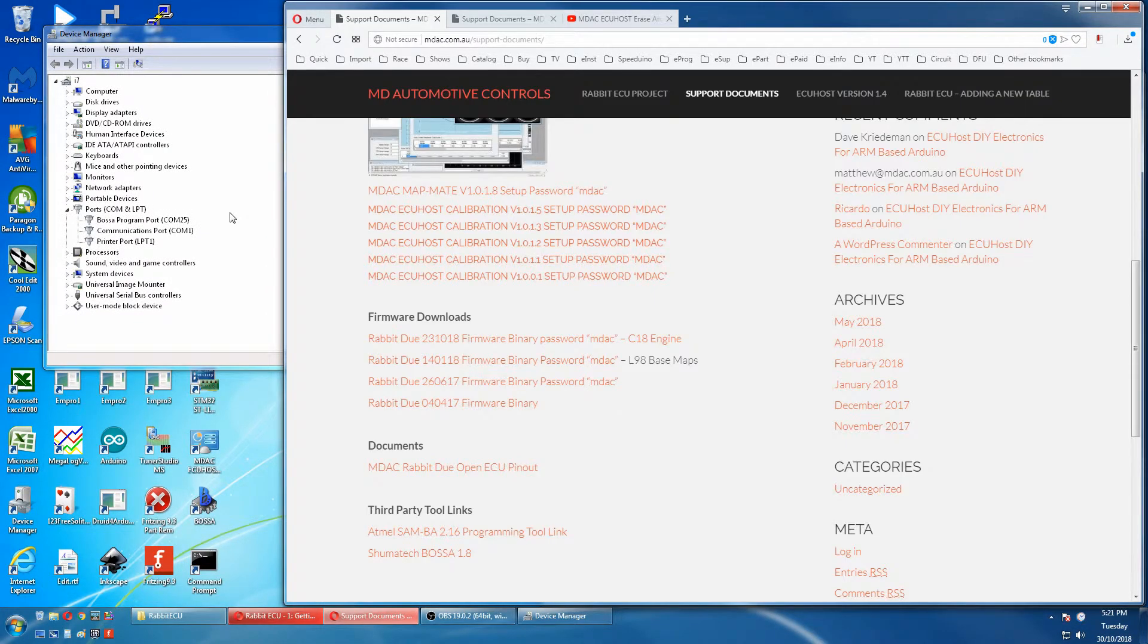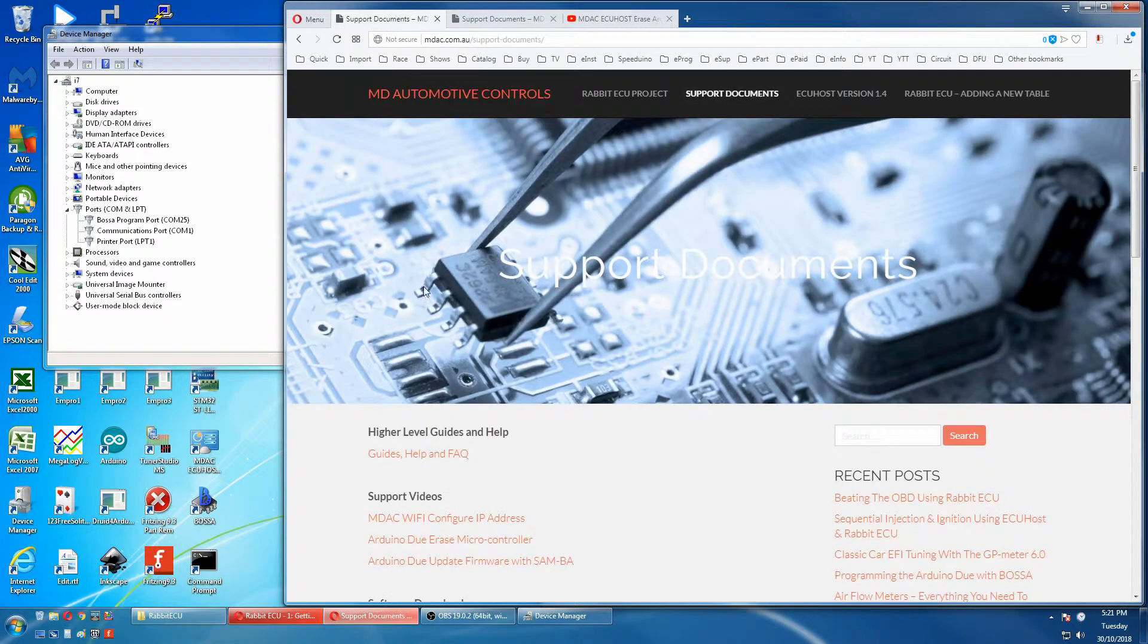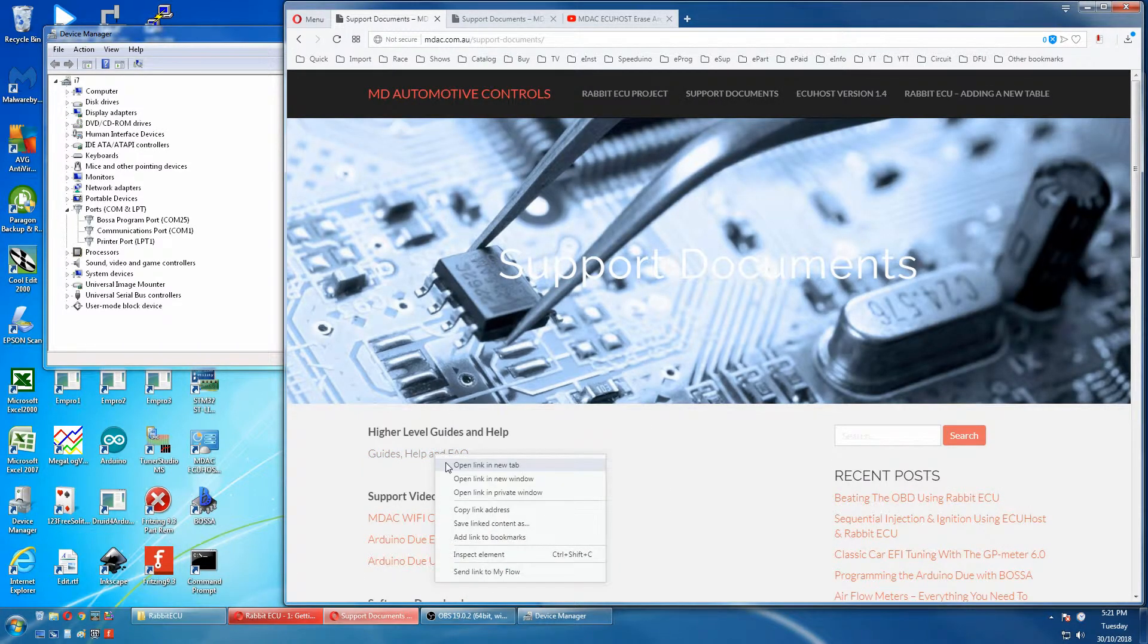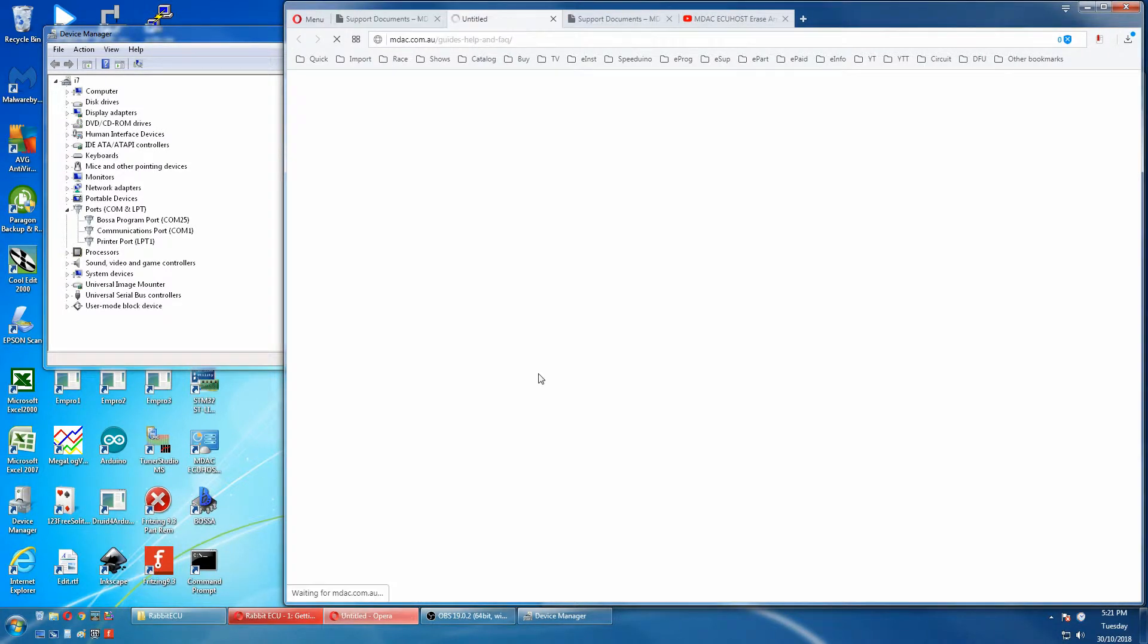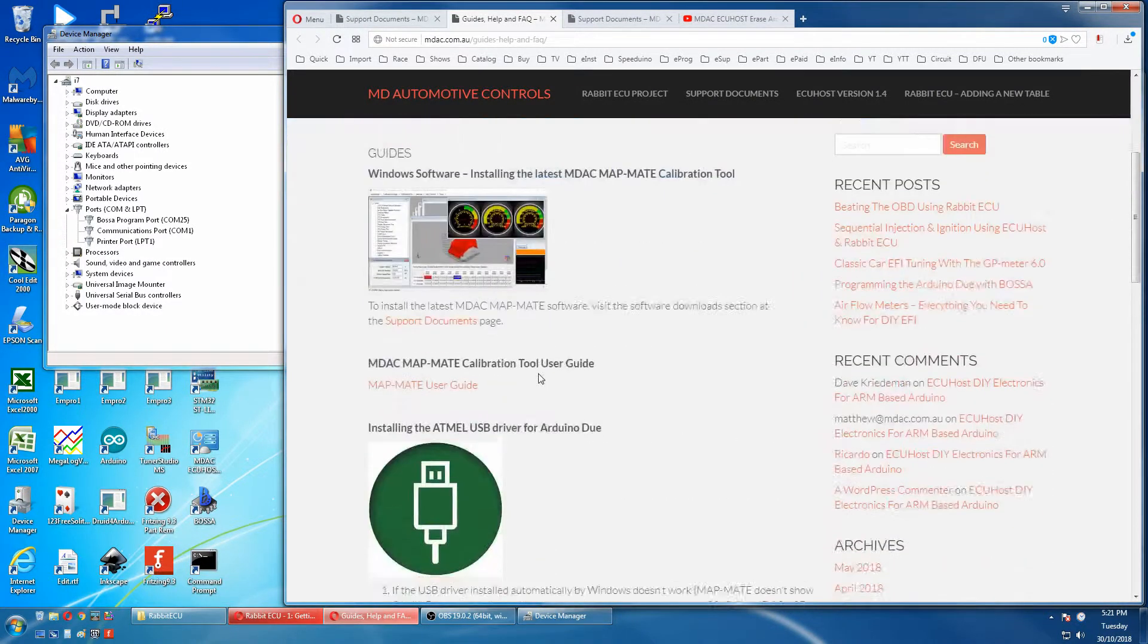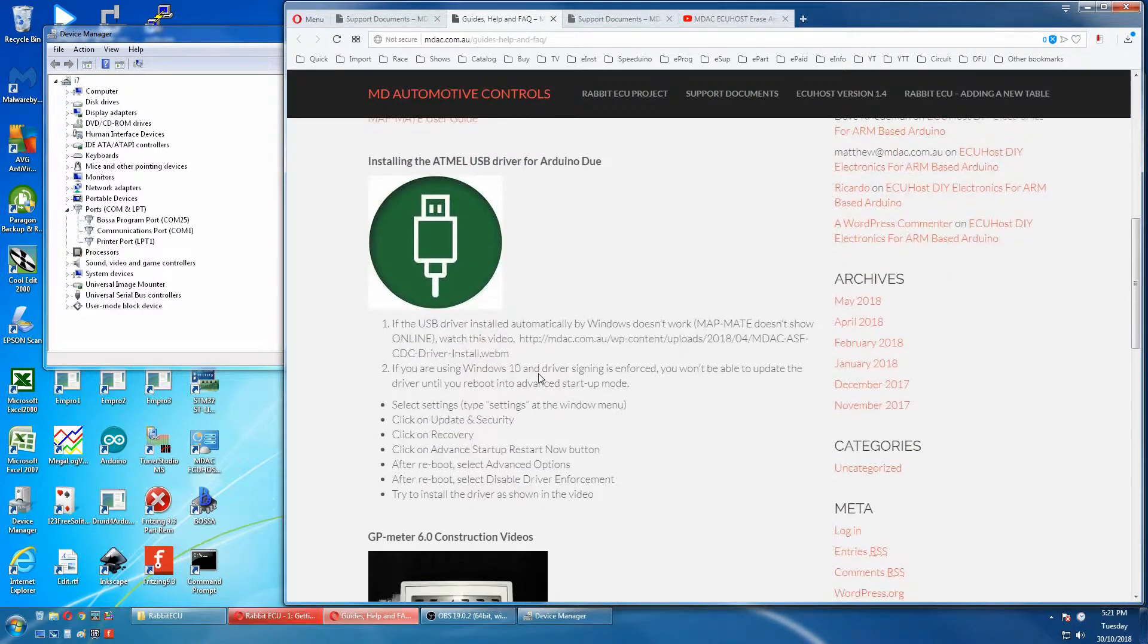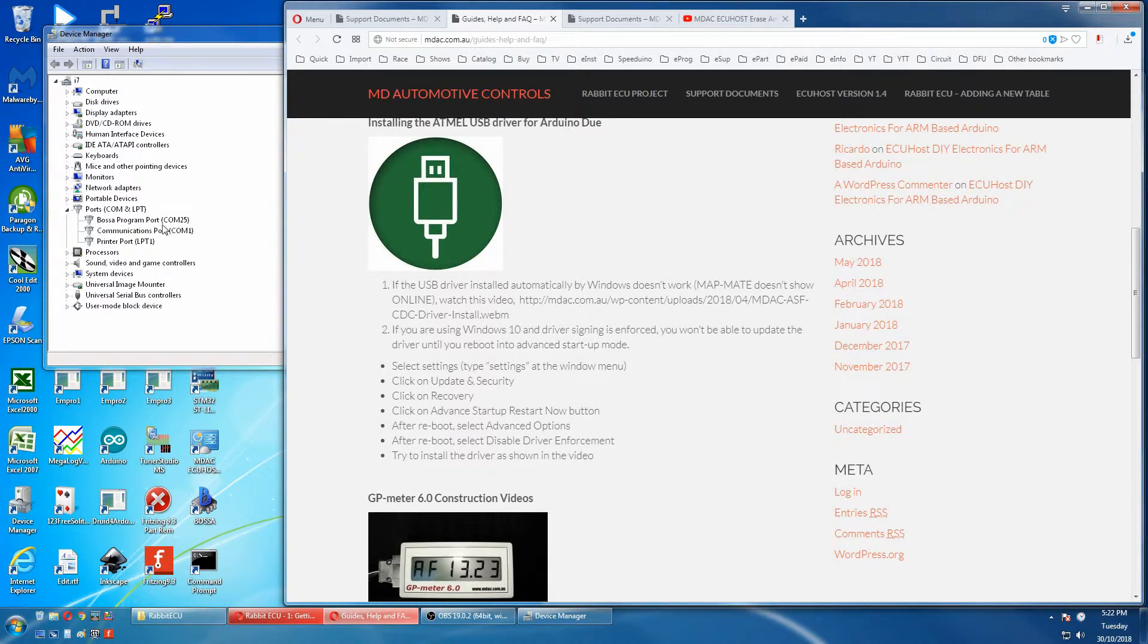Last time we did this we got an MDAC driver here. Now we have a BOSA programmer port. If you go to the top of the support documents, open the help guide. Scroll down and we had mapmate last time, but now we've got BOSA programming port.